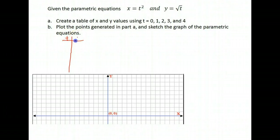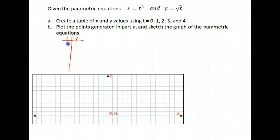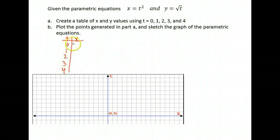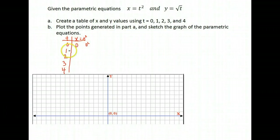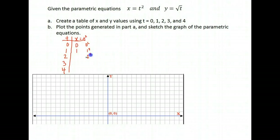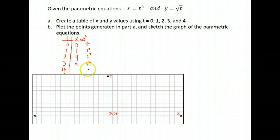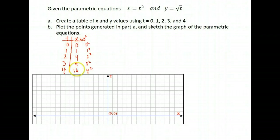I have my parameter t and I want to know what x value will result. Using t values 0, 1, 2, 3, and 4, we substitute those values in. Our x equals t squared. So if t is 0, x is 0 squared, which is 0. If t is 1, x is 1. If t is 2, x is 4. If t is 3, x is 9. And if t is 4, x is 16.